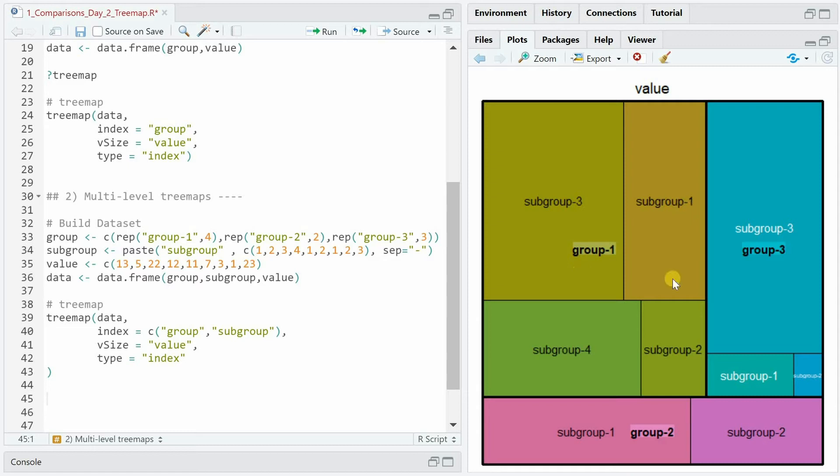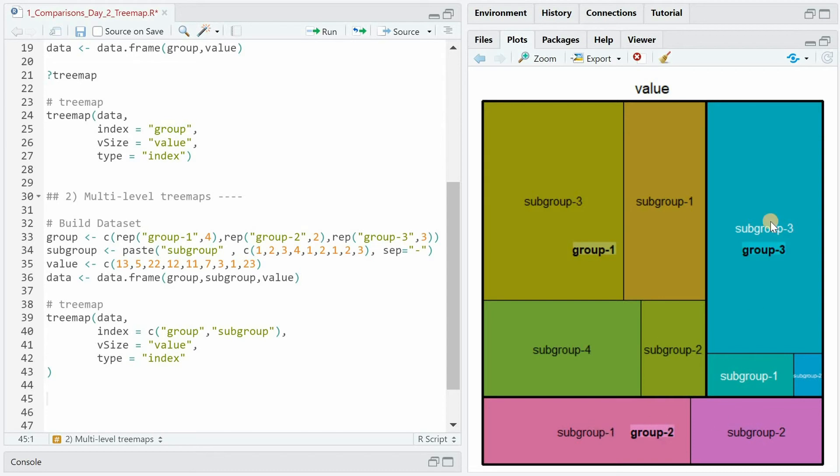that all the subgroups 1, 2, 3 and 4 that belong under group 1 have a similar color. The indexing specifies which coloring type we want to have and the two subgroups for group 2 have a similar color and then the three subgroups for group 3 as well.